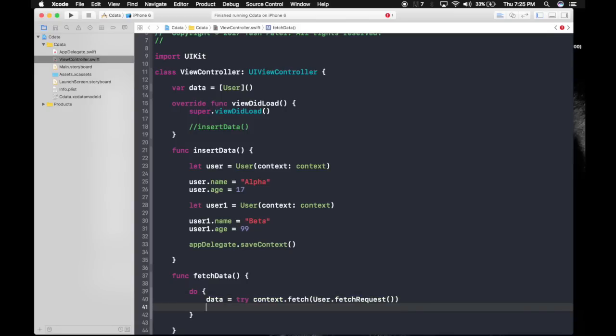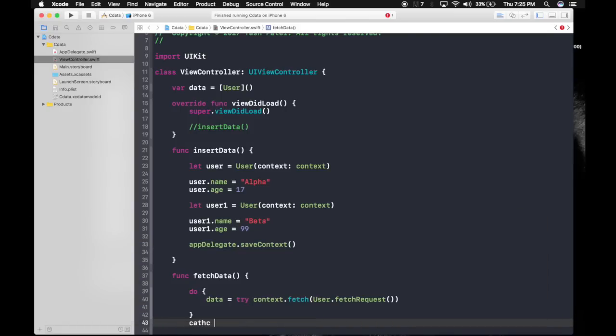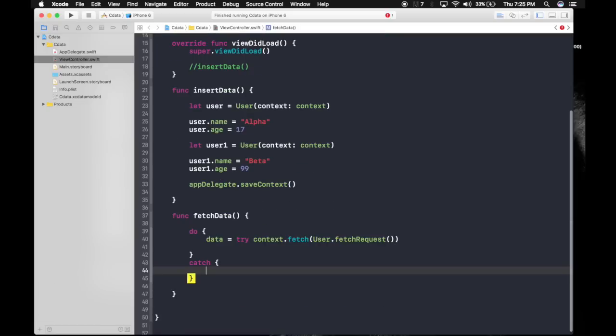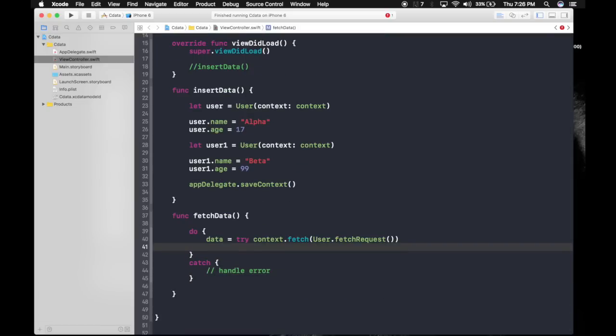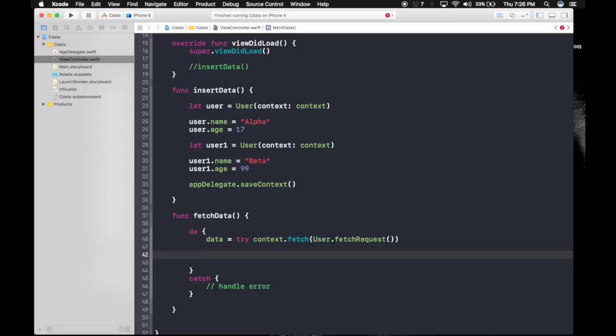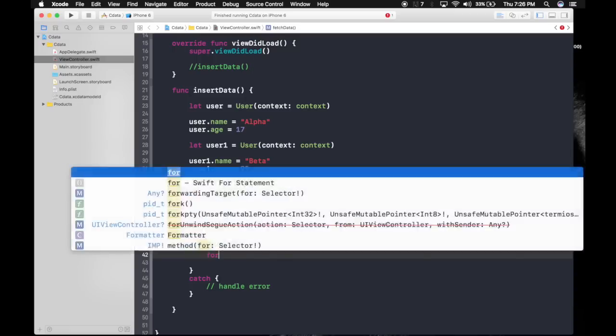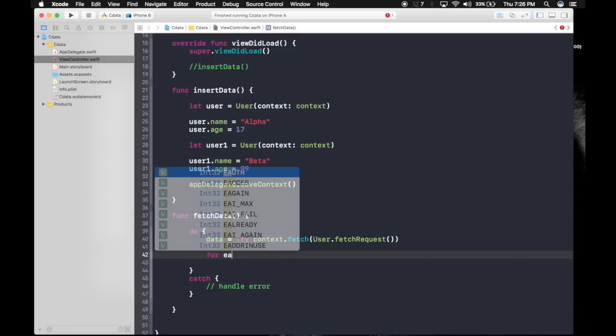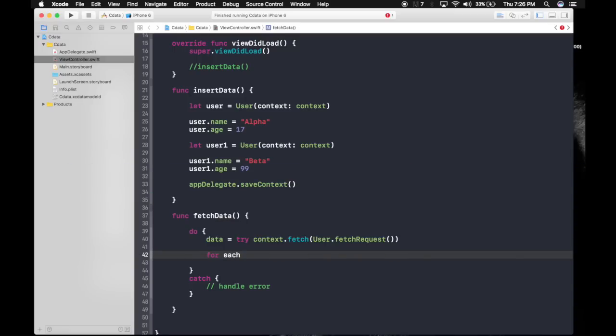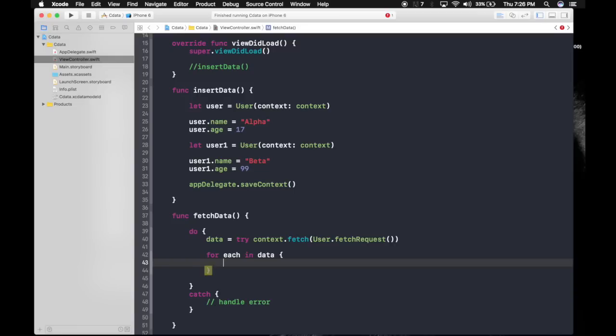Let's use it. First of all, let's take care of catch statement. Catch, handle error. Now this data is an array so we will use for-each to use each data, each set of data.